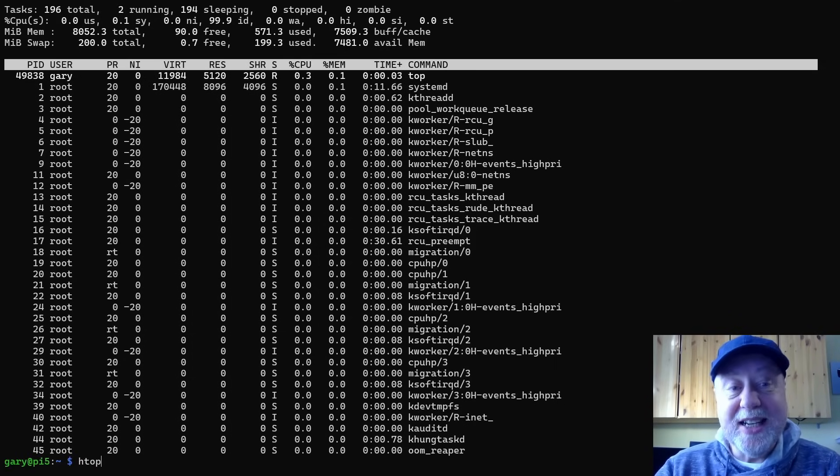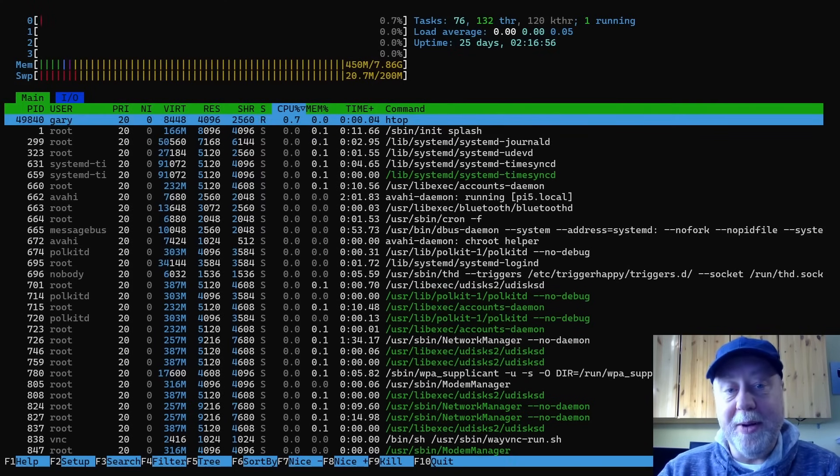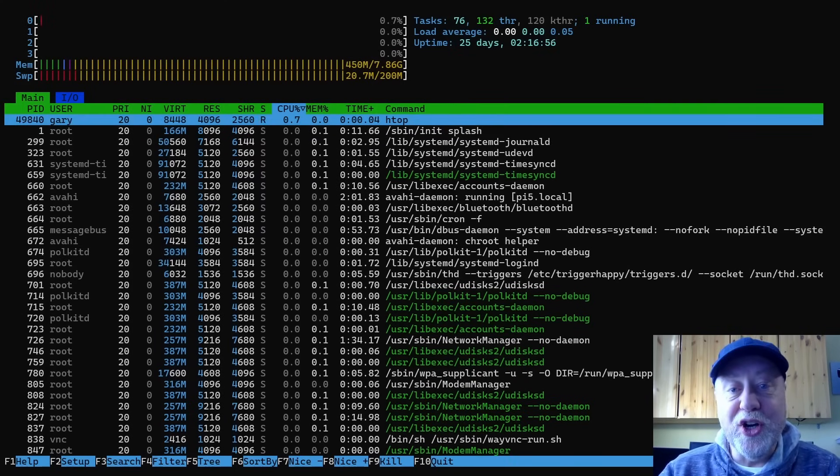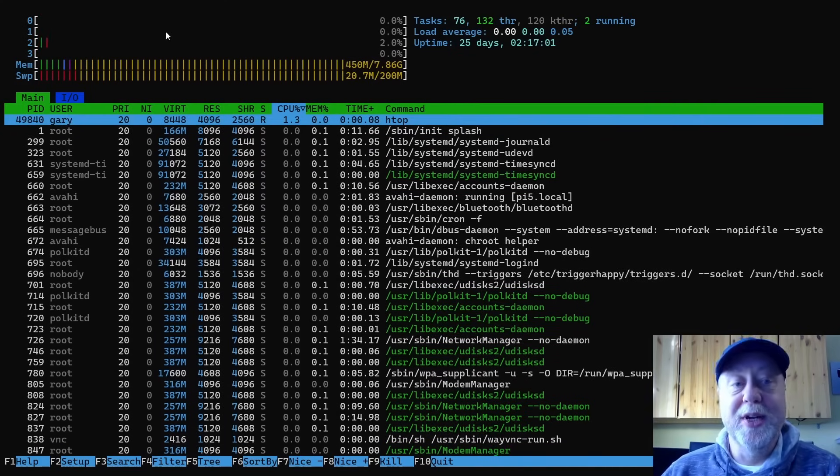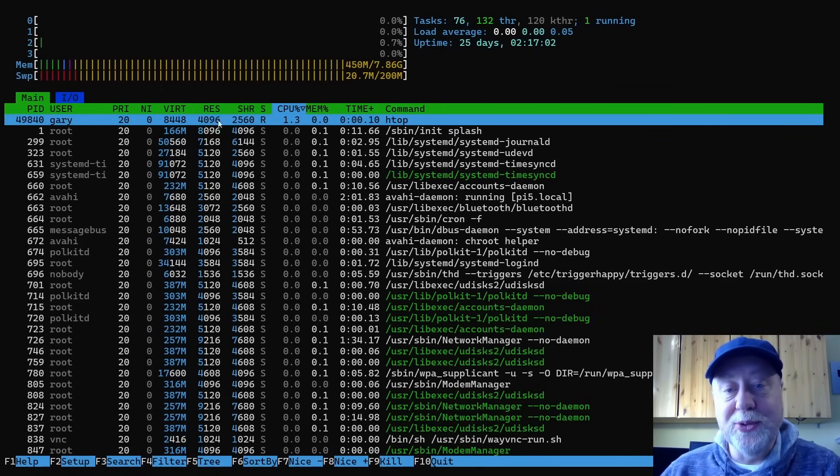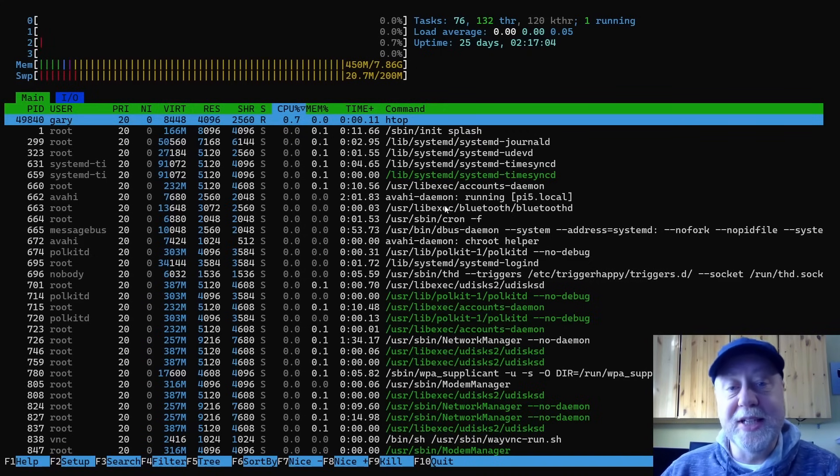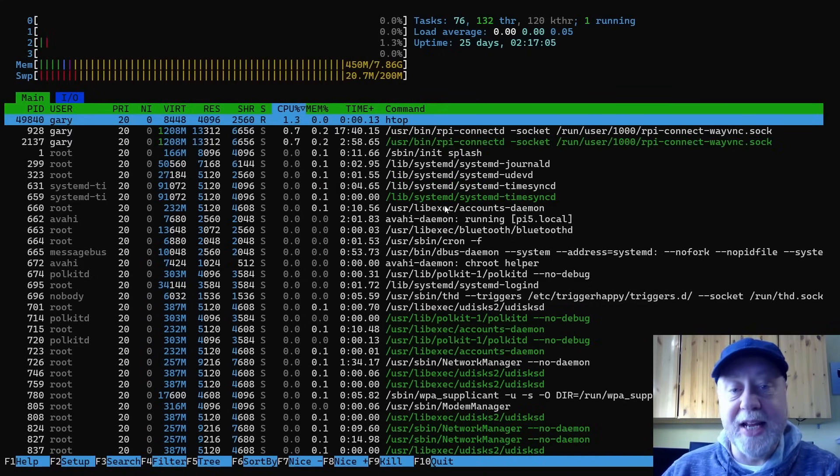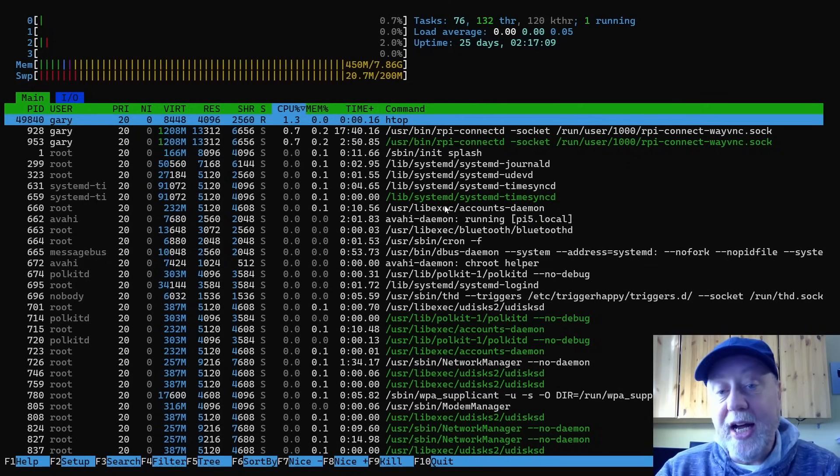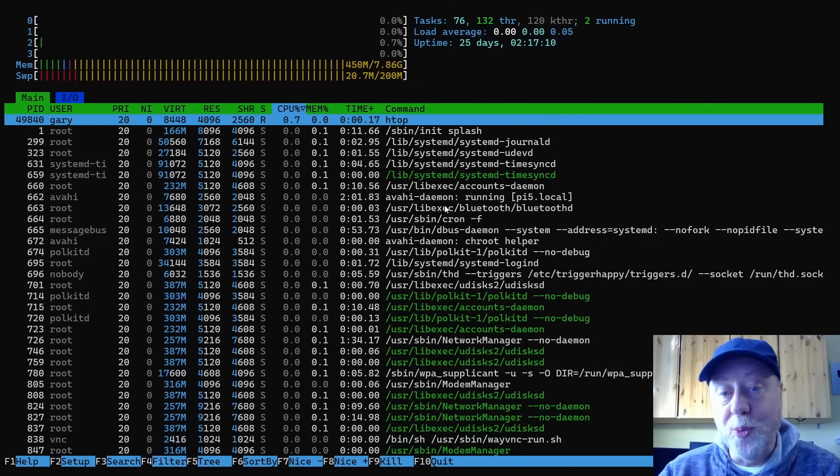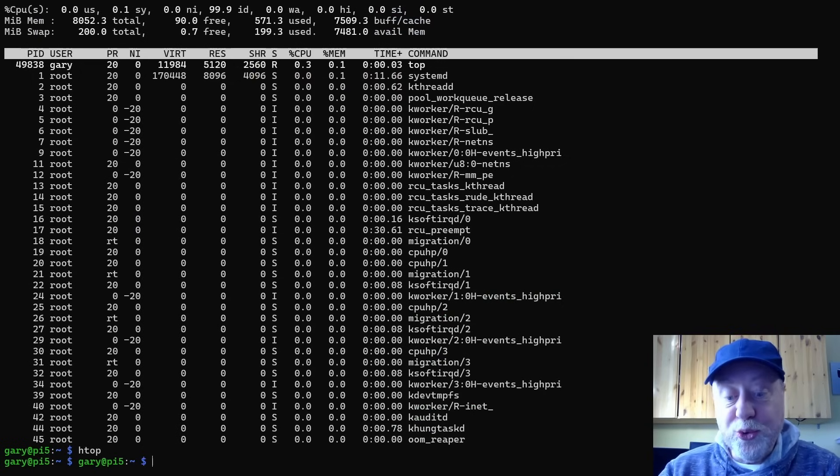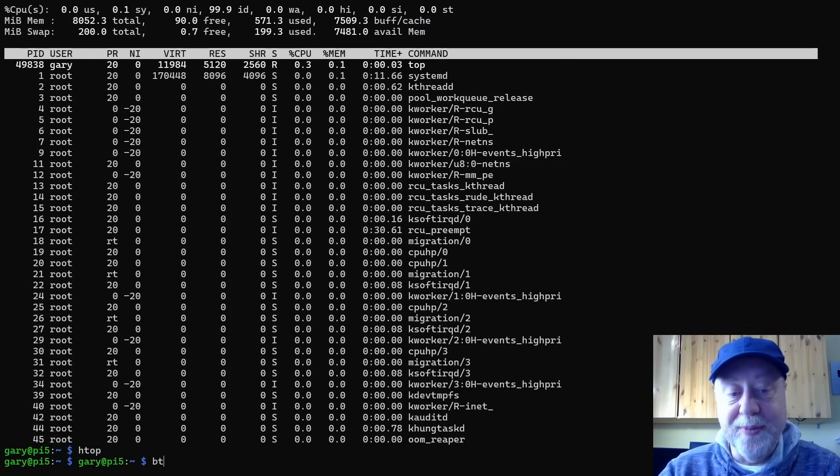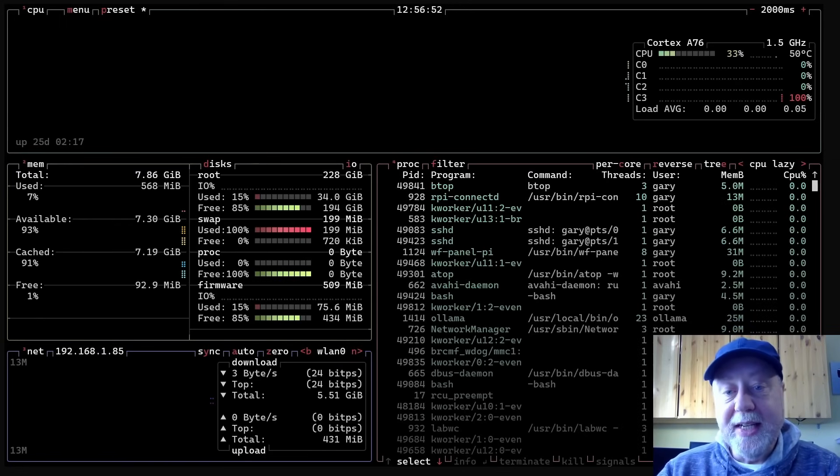The next kind that came along was HTOP, a nicer version of it. Same similar idea - here now you've got graphs showing you the CPU usage, the memory usage, and you still got this list of processes that are bouncing up and down here that you can sort. I use HTOP a lot as well, but there's a Rolls-Royce version and that's called BTOP.